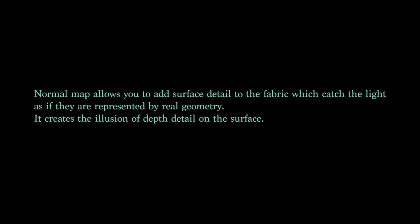Normal map allows you to add surface detail to the fabric which catch the light as if they are represented by real geometry. It creates the illusion of depth detail on the surface.